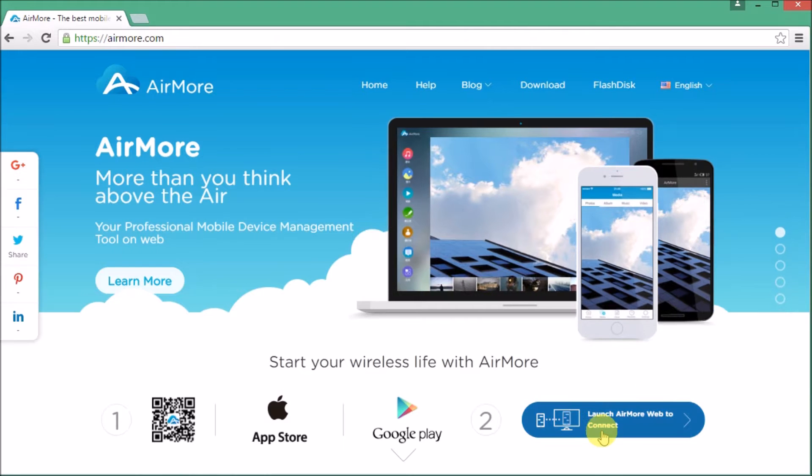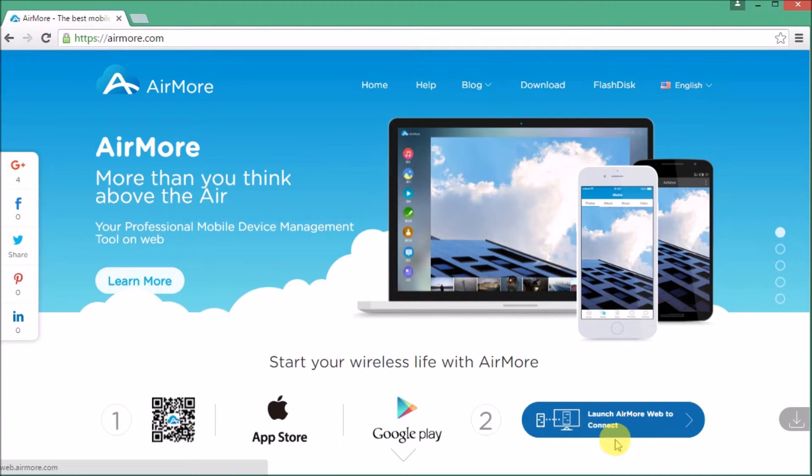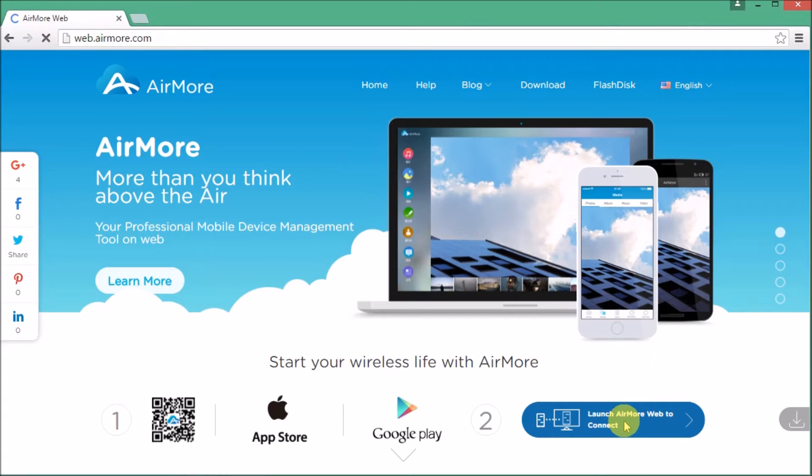On your PC, go to www.airmore.com and launch the application by clicking this button.